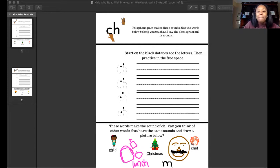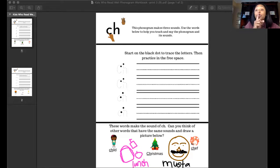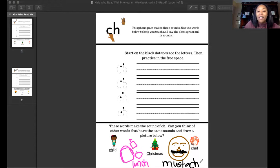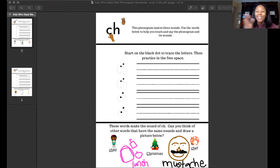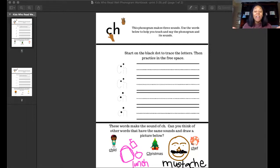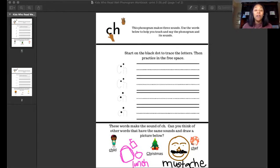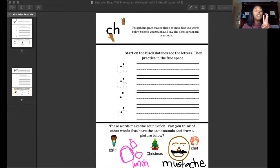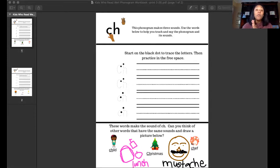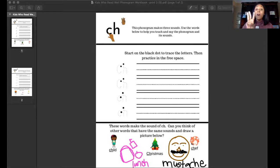A mustache, mustache, a mustache. M-U-S-T-A, and then that SH is the CH walking together. Mustache. Perfect, we did it. We chose two words that make the sound of CH: lunch and mustache.